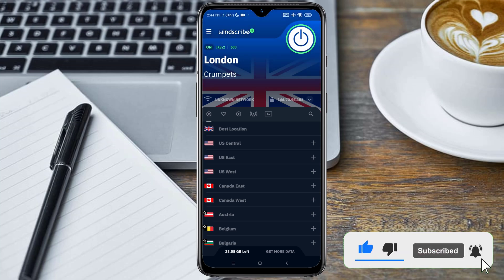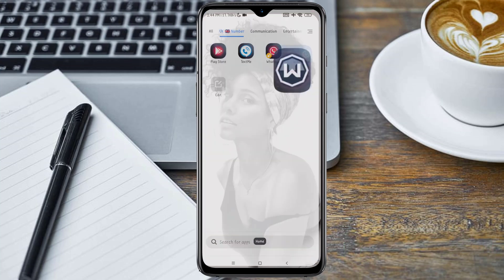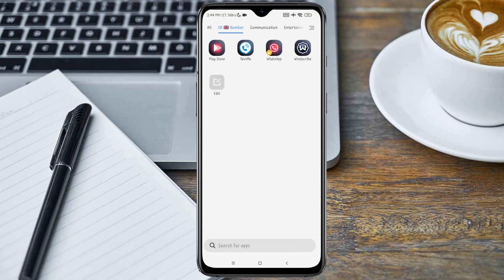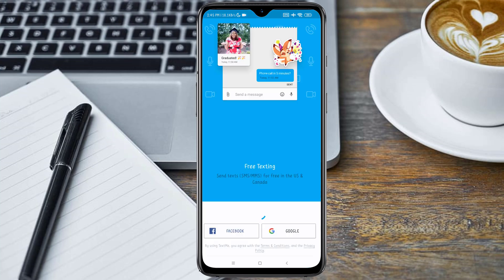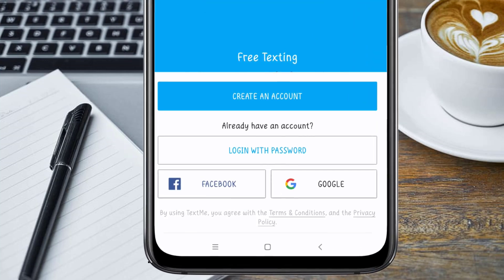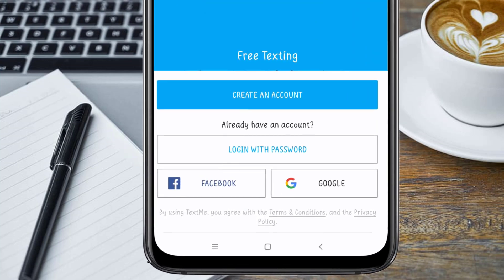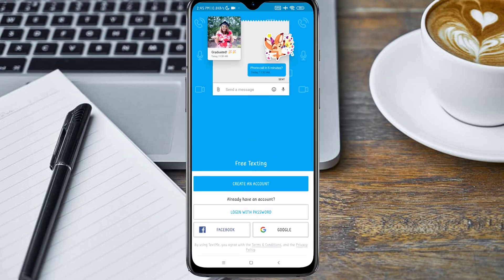So here you can see the VPN is connected successfully. I will minimize and open the TextMe application, which I will also drop the link in the description. Once it's open, you see 'Create an account' - click on Create an account.